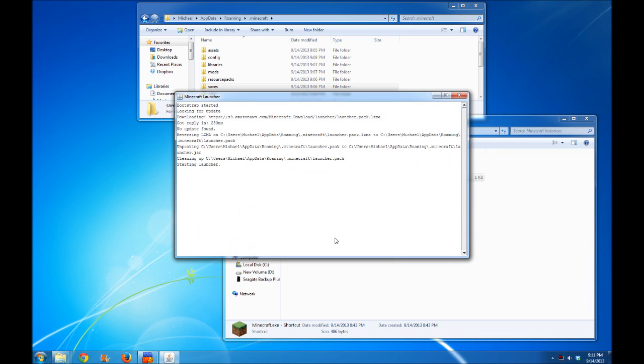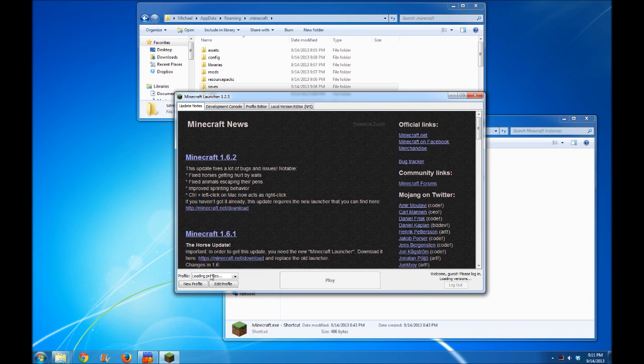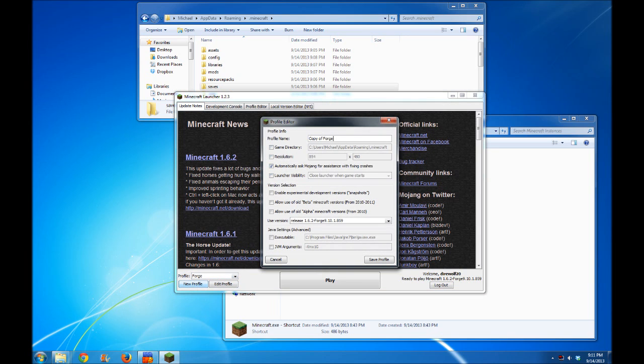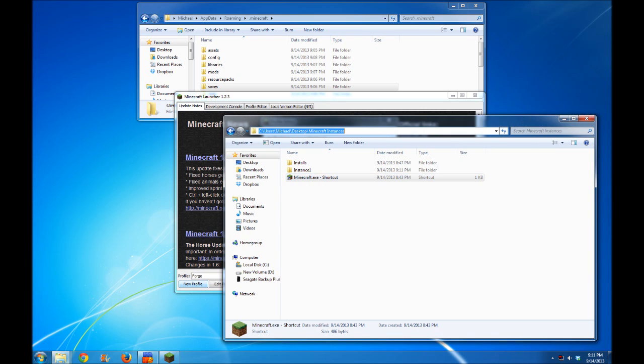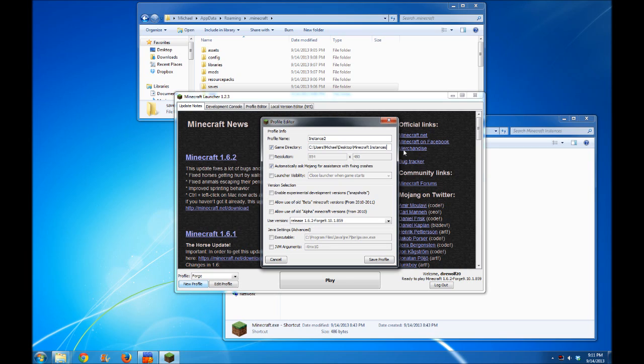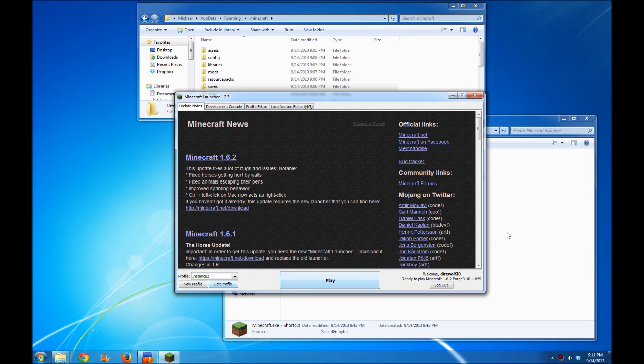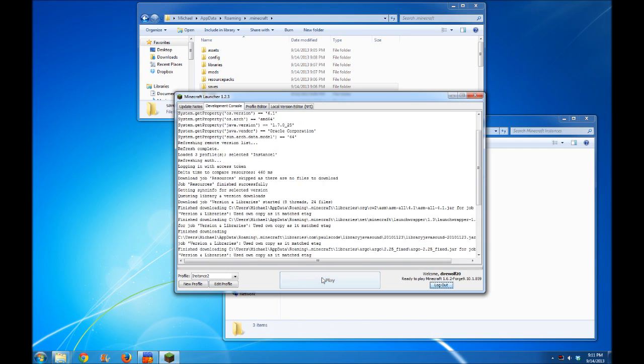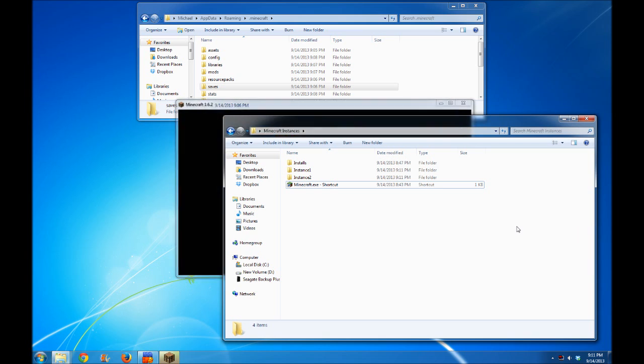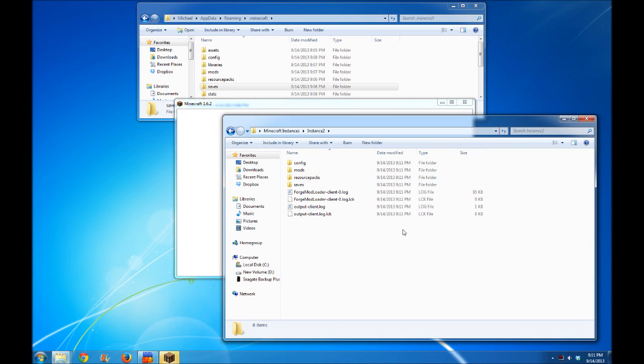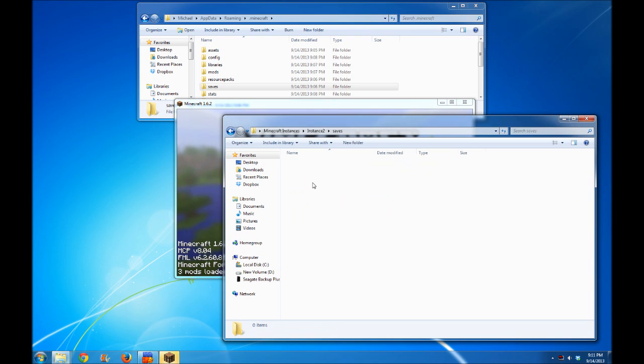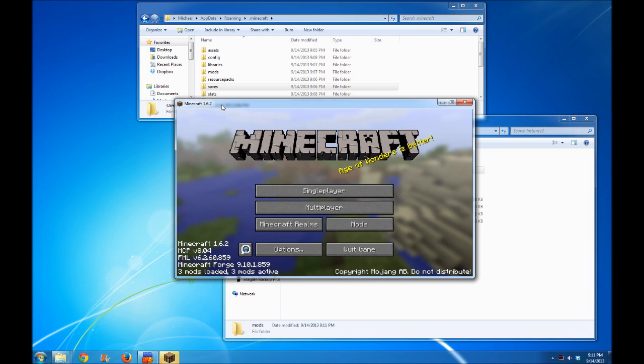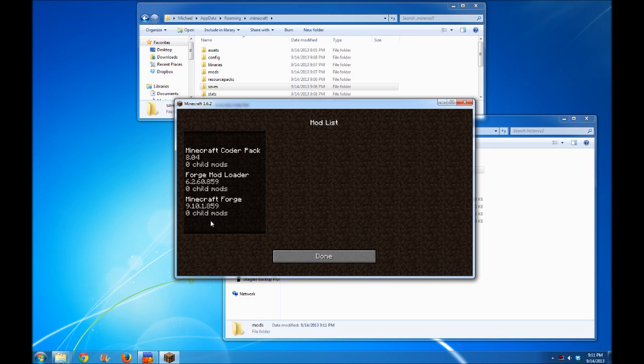I'm going to create a second instance by clicking on my Forge instance originally and clicking new profile. I'm going to call this instance two. My game directory will again be my desktop folder, Minecraft instances, but I'll call it instance two, and click save profile. Now I've got a second instance ready to go. The first time I launch it, it'll create that second instance folder. It's got its own set of saves, resource packs, and mods. Note now on the mods list, ComputerCraft isn't here.